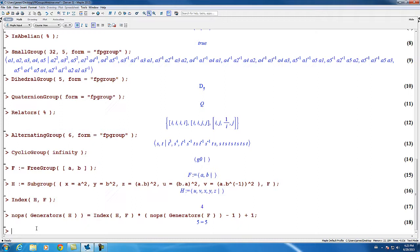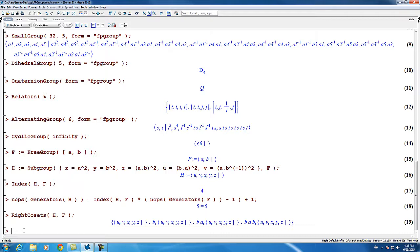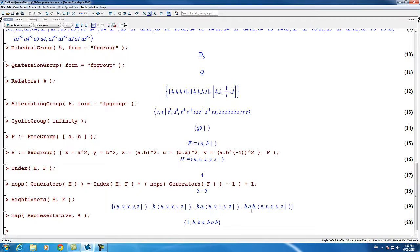Another operation applicable to subgroups of finitely presented groups is the computation of right cosets, or left — we'll do right in this case. We can ask for the right cosets of H in F, and Maple responds by printing out the cosets as a set. Using the representative command mapped onto that set, we can see the representatives are the identity, B, BA, and BAB.